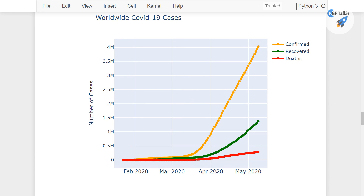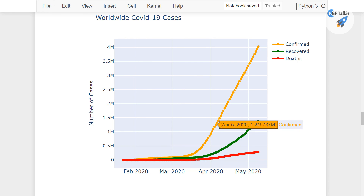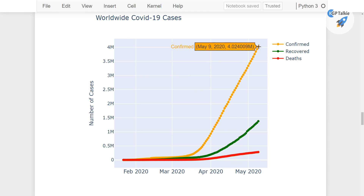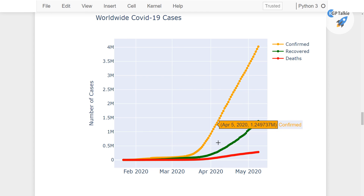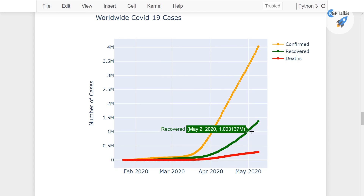Now you see how beautiful this plot is — we have 'Number of Cases' on the y-axis, the date on the x-axis, and a very interactive plot for confirmed, recovery and deaths. This is all about this lesson. Thanks for watching — in the next lesson I'll show you how you can plot case density animation on a world map.